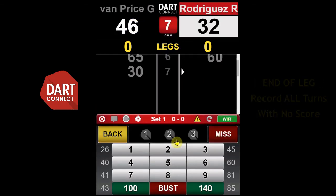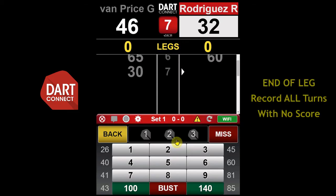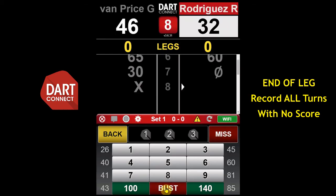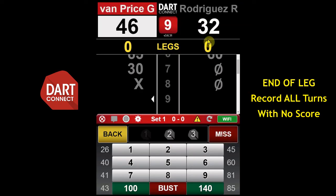At the end of a leg, make sure you record every turn, including turns with no score such as a miss or a bust. This is important to make sure that the scoreboard remains in sync with whose turn it is.